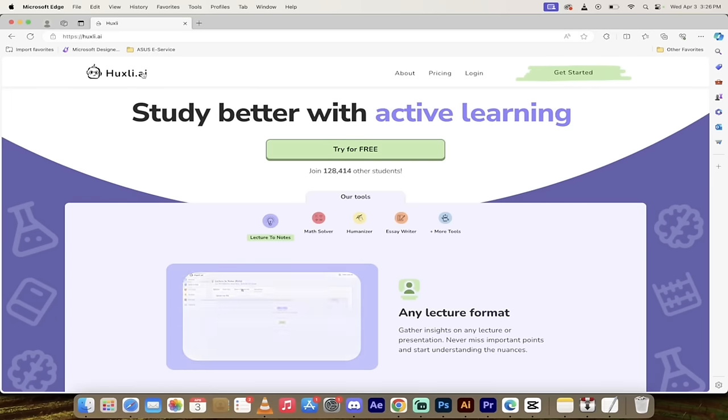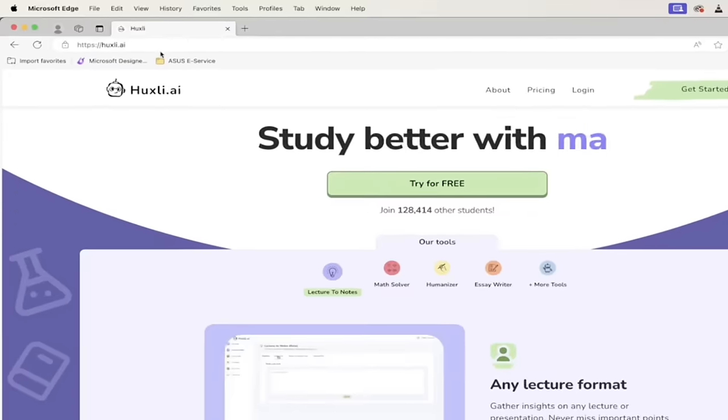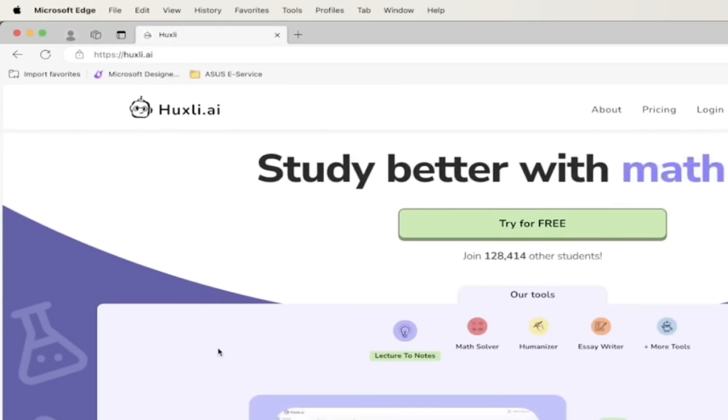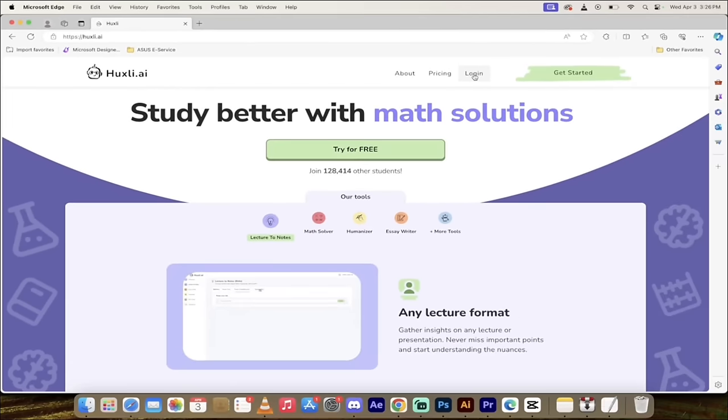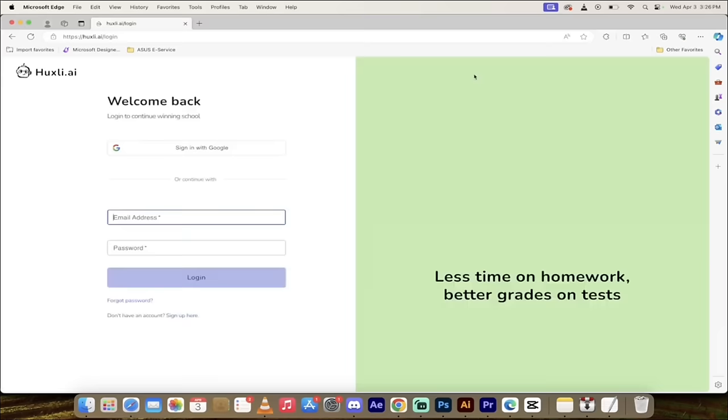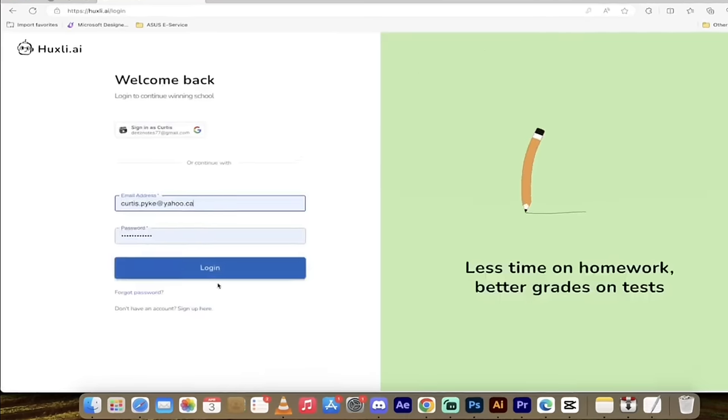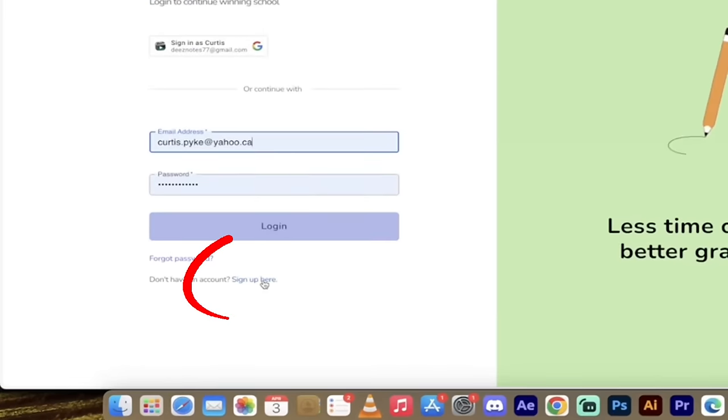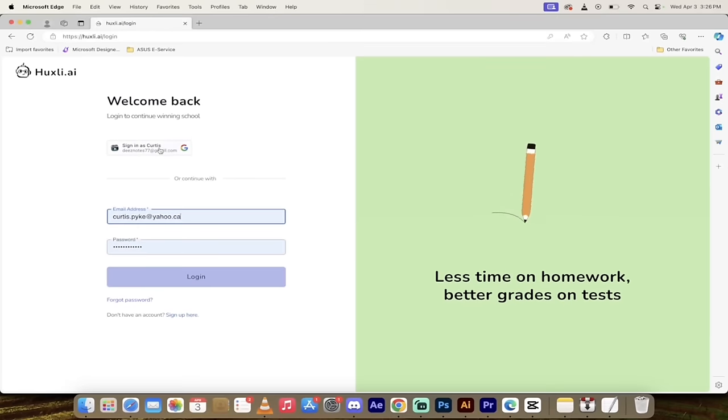So the first step here is you want to go to Huxley.ai. Link will be in the description below and then you just want to click on log in. I'm going to go ahead and log in. I've got an account. If you don't have an account just go ahead and click on sign up here and you can sign in with your Google Gmail account.